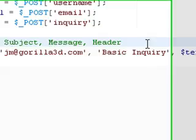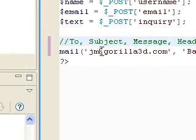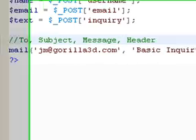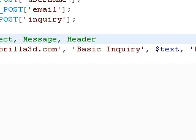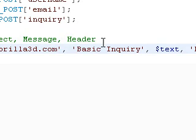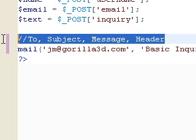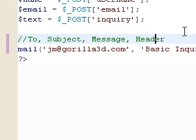So now I have my basic inquiry at jm.gorilla3d.com, it's a basic inquiry, blah, blah, blah. And I'm just going to go ahead and save this as well as get my email open so I can actually show you the progress.